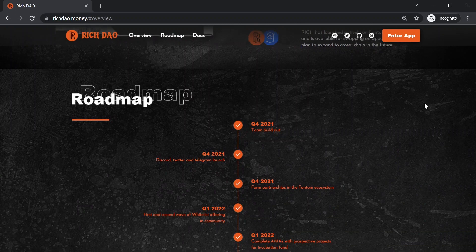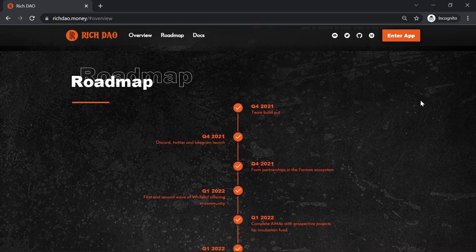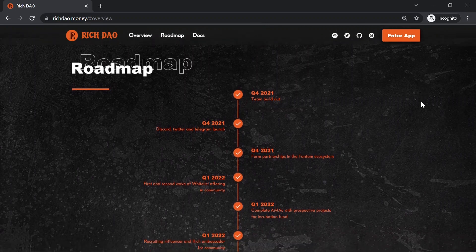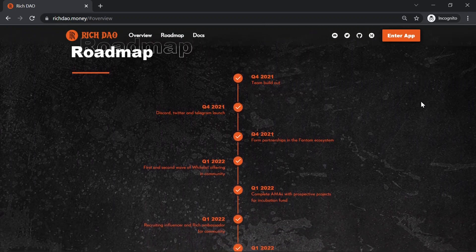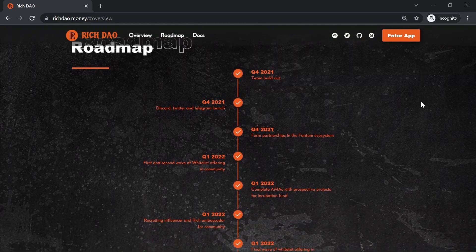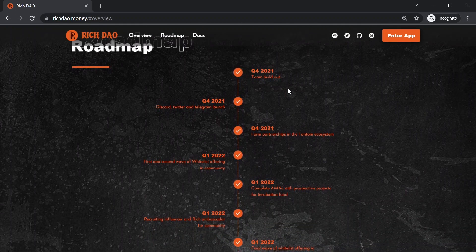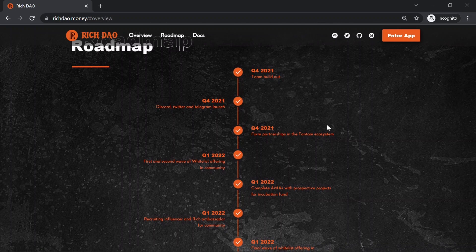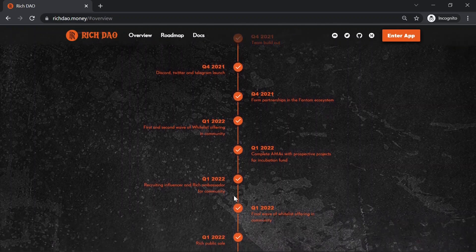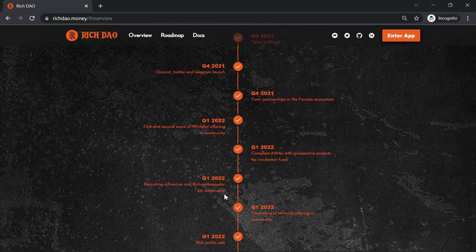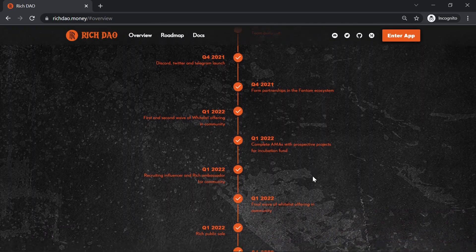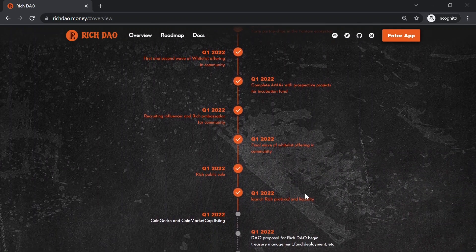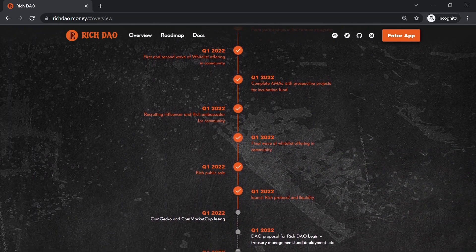Let's scroll down and here we can see the roadmap. They have started last year by the end. All these marked things are already done. For example, recruiting influencer and rich ambassador for community or launch rich protocol and liquidity.